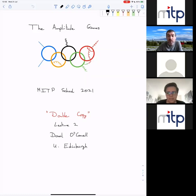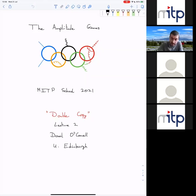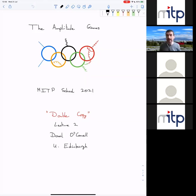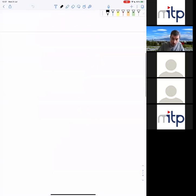Welcome back — welcome to lecture two on the topic of the double copy. Following on from last time, I'm going to start by deepening our understanding of this color kinematics duality story, and then I'll spend the rest of the lecture discussing a couple of examples that will be relevant to the remaining two lectures.